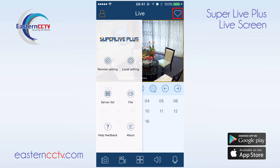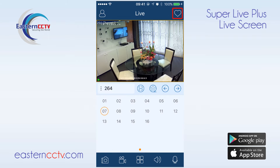At the top right we have our favorites icon where we can set up favorite groups. For more information on favorites, please watch our favorites group video.